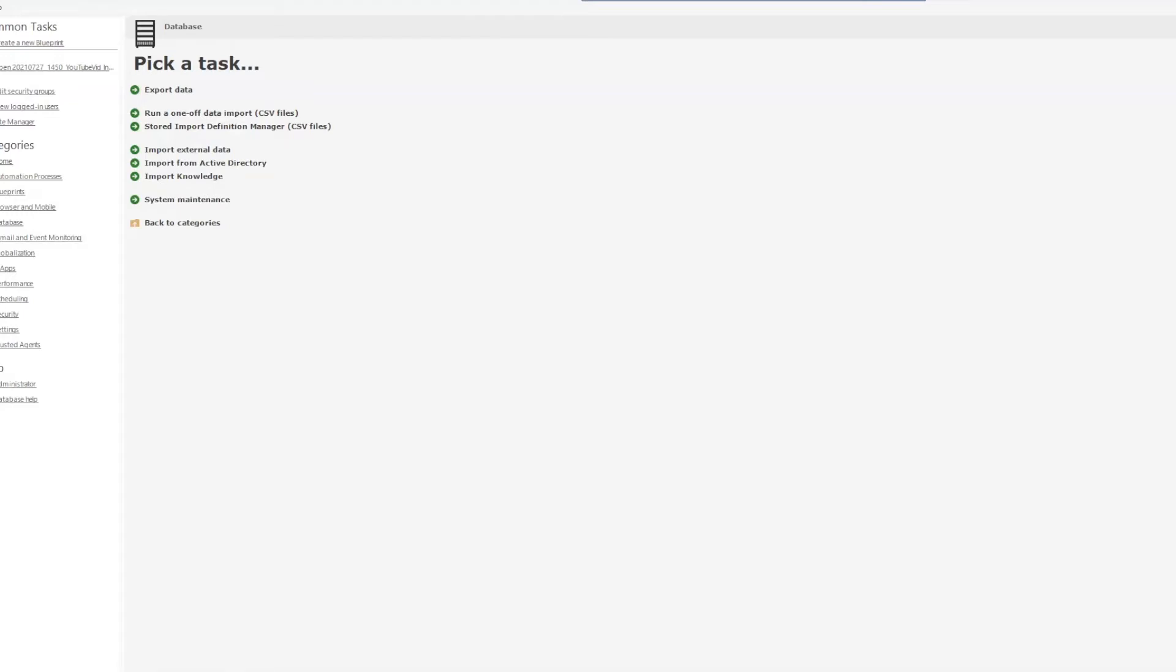going to also show you the CSV file that we're going to be working with and talk about a couple of important things that you want to keep in mind prior to trying to do your import, otherwise you'll have some errors.